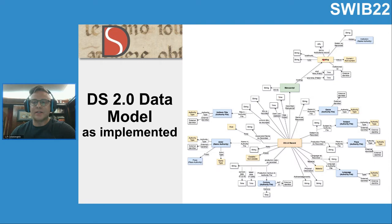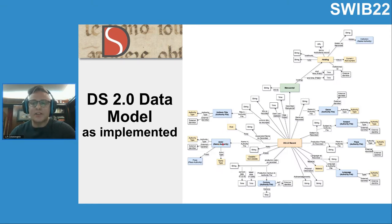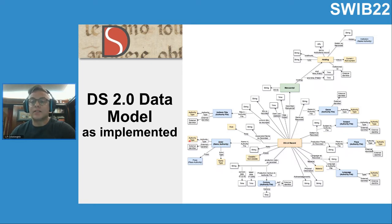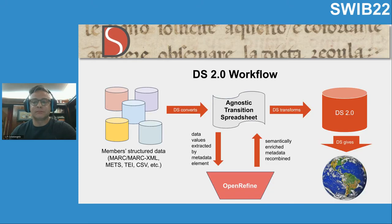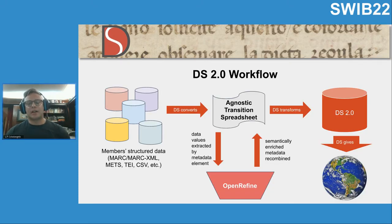As implemented, the data model shows relationships where the metadata record has a name mentioned, and that name occurring in the metadata record is then connected to an authority file within our Wikibase. That Wikibase item is then connected to an external authority. The data model as a whole works by linking internal records outward to the broader linked open data environment.